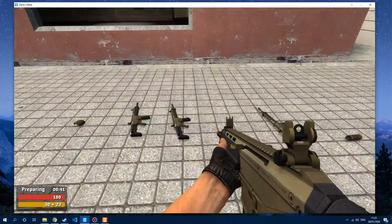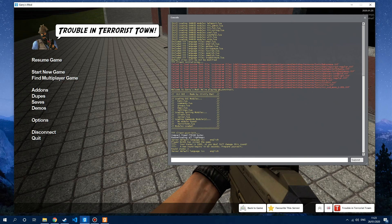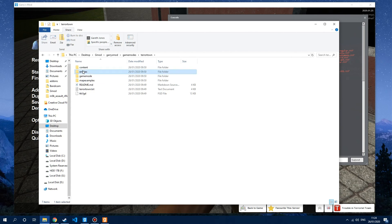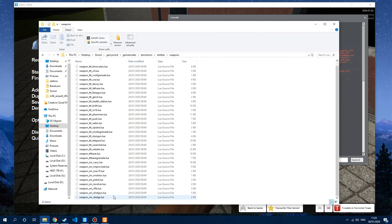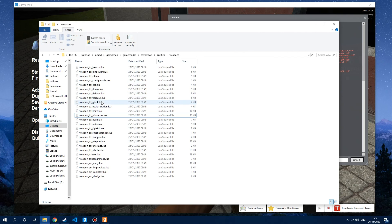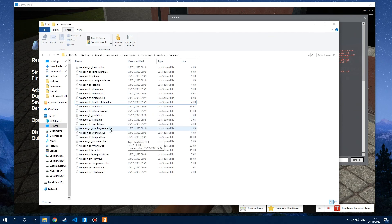Now in order to delete your default weapons from TTT, what you need to do is go over to your server, go into Garry's Mod, then find game modes, Terror Town, go into entities/weapons, and you'll have all of these weapons in there. In order to delete the default ones, just find the ones you want to remove — shotgun, rifle, revolver, pistol, MAC-10, M16, etc. Bear in mind that some of these are part of the traitor menu and detective menu, so make sure you don't delete all of them. Just delete the weapons you don't want — like the scout — and you can remove all of those from here.